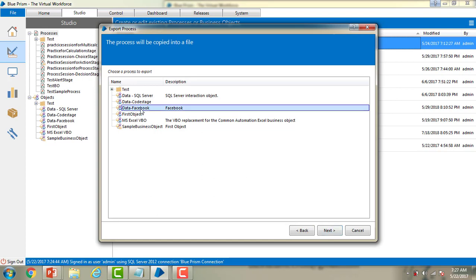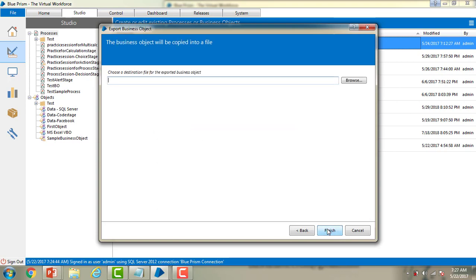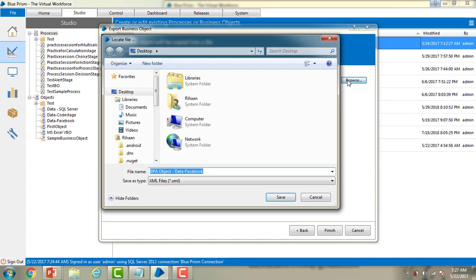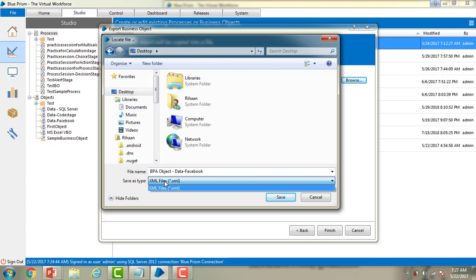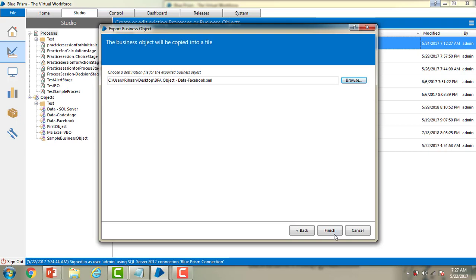You can see which business object you want to export. Let me select Data Facebook and then click Next. Now you have to choose the destination file where you want to export the business object. Business objects and processes will be stored in XML format — let me show you that. I'll click Browse, go to the desktop, and name the file 'object data Facebook'. As you can see, the Save As type is XML. Then I'll save it and finish.